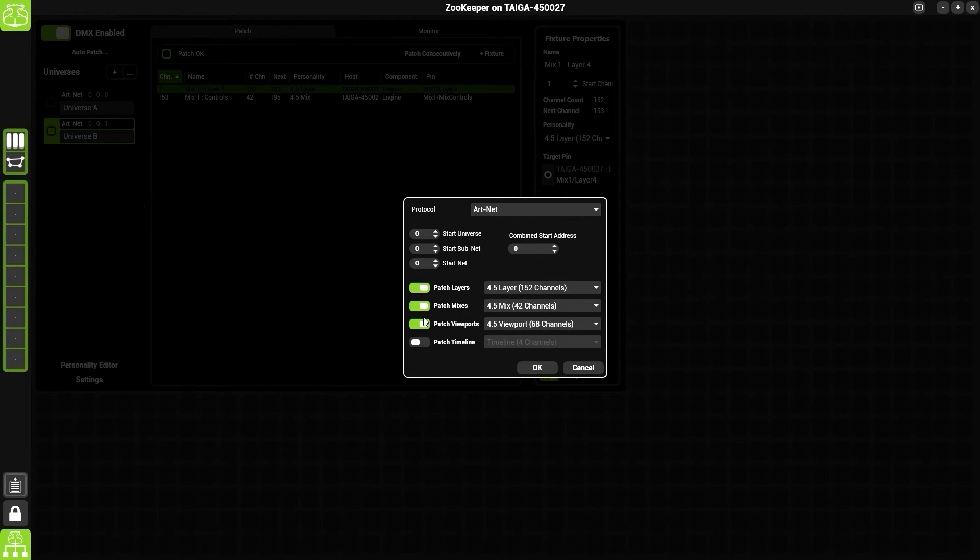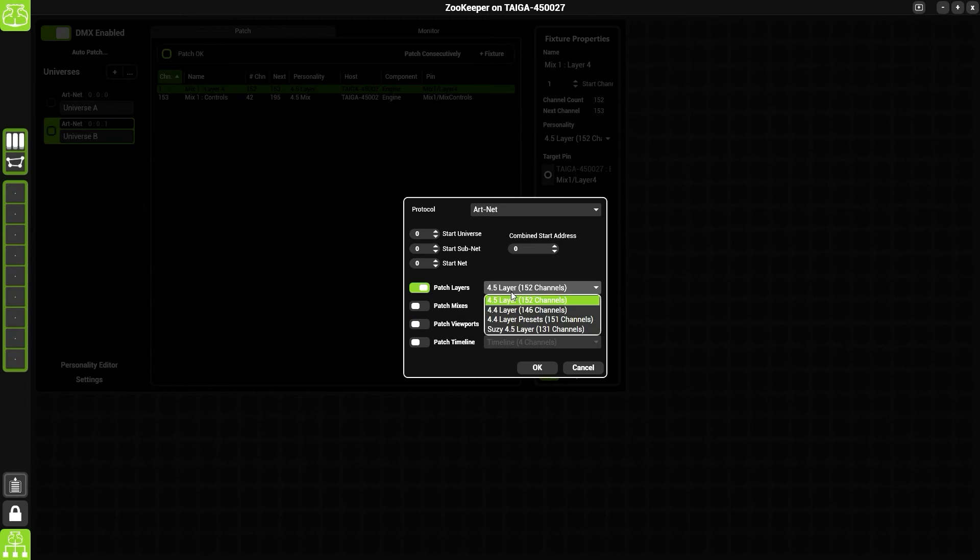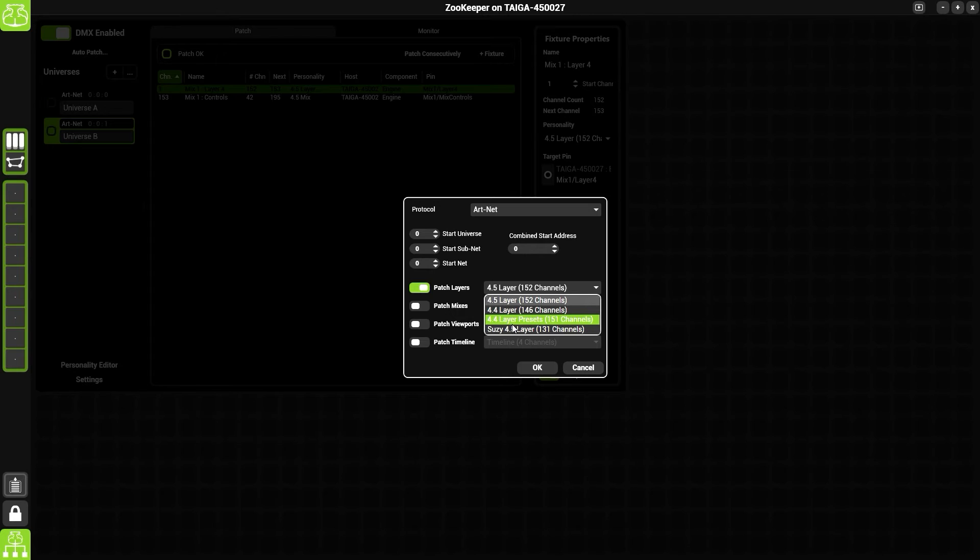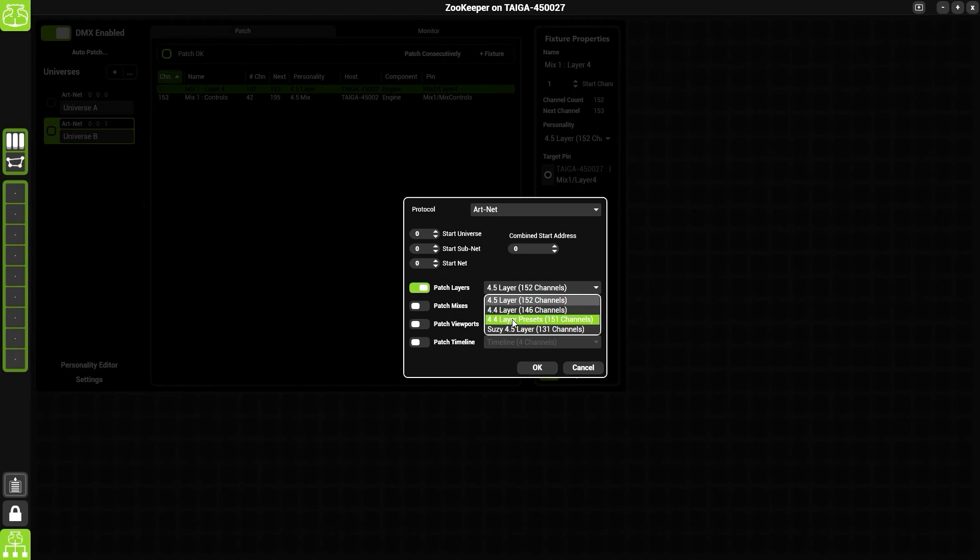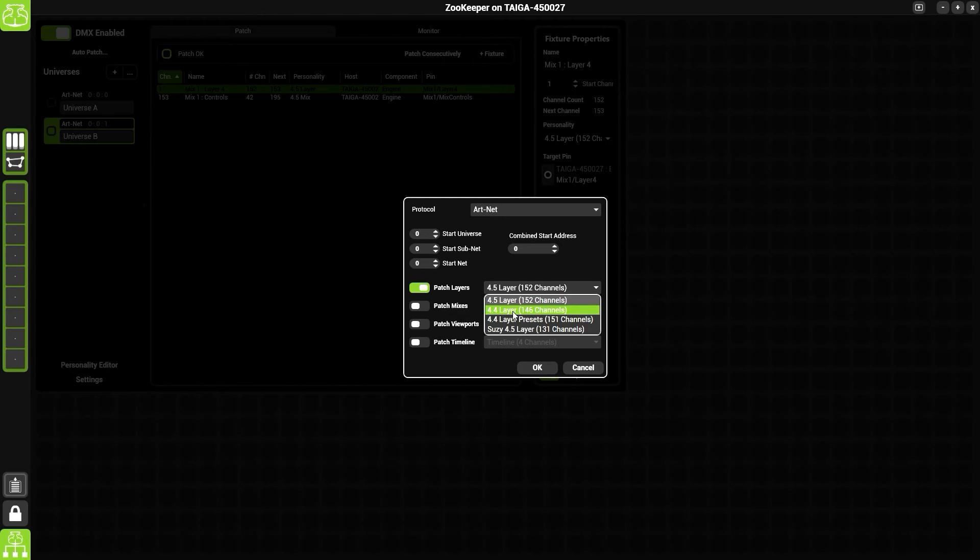We then have a dropdown list of the personality. The personality is kind of like the mode of a moving light, so we can choose which personality we wish to use. When I patched my desk earlier, I patched the 4.4 layer personality, so I'm going to choose this from the list.